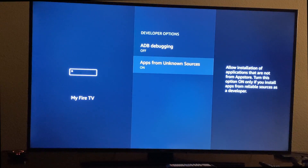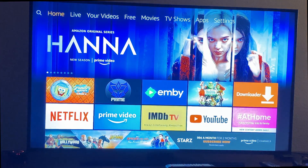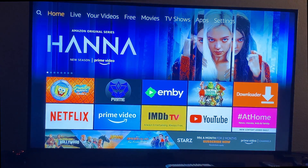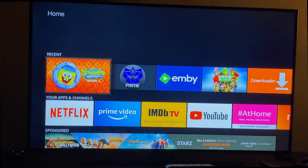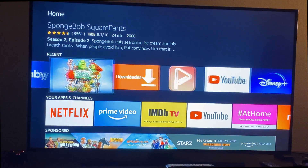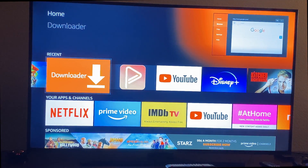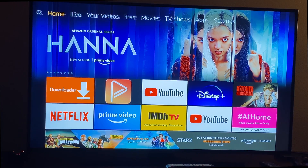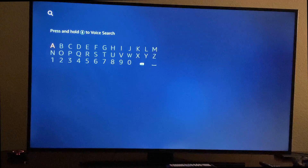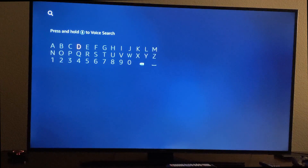Once that's on, hit your home button. You want to download this app — it's called Downloader. So make sure you download this app. An easy way to search for it is just to go to the very top and then press to the left so that you're on the search, and just type 'down'.